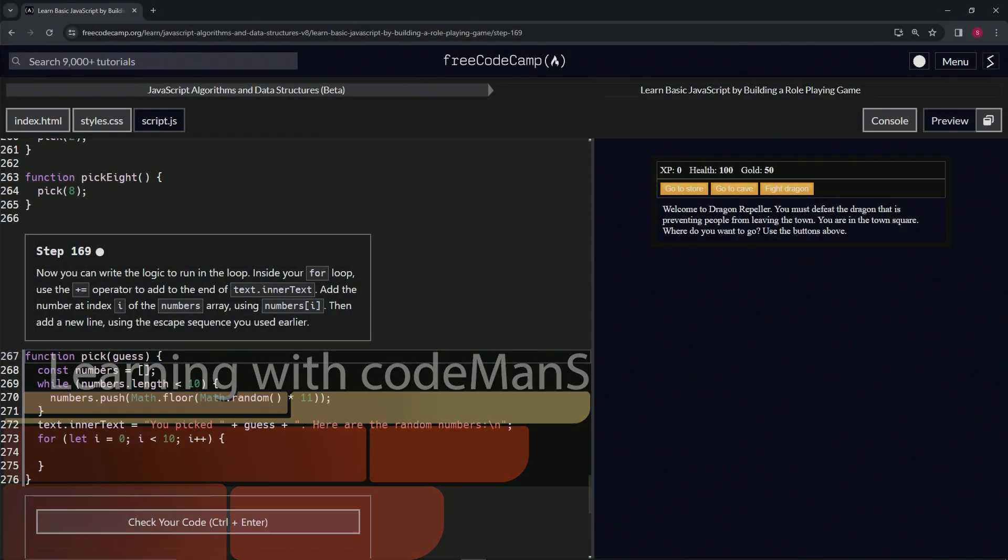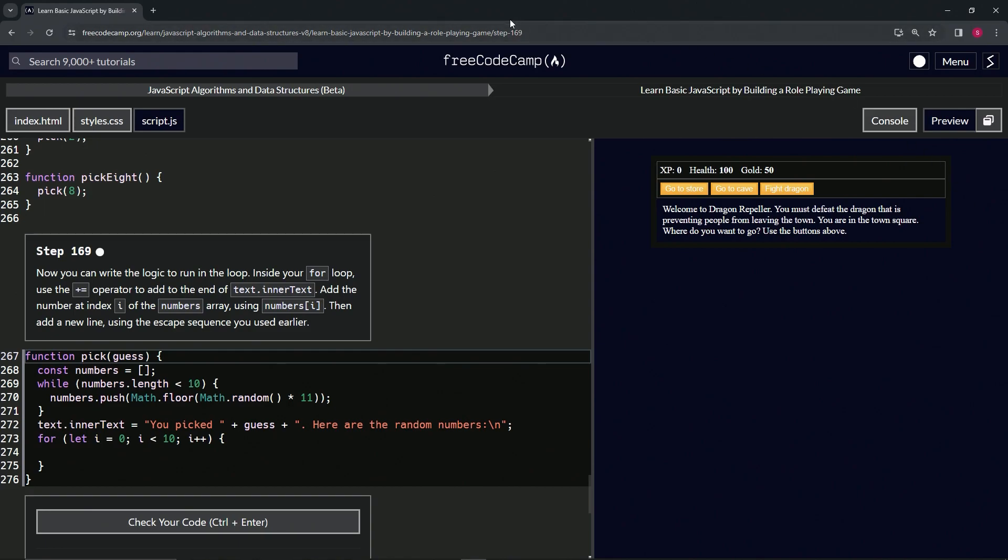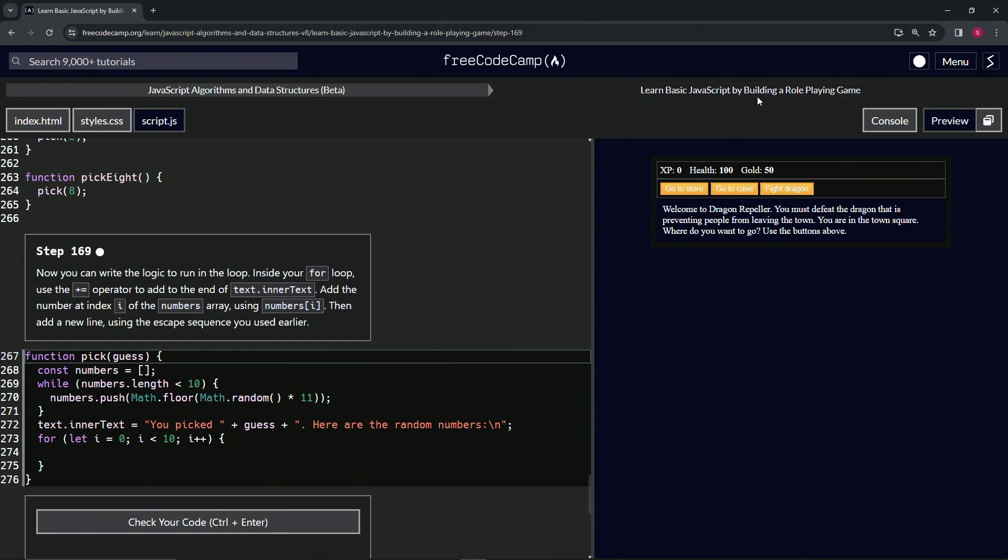Alright, now we're doing FreeCodeCamp JavaScript algorithms and data structures beta. Learn basic JavaScript by building a role-playing game, step 169.